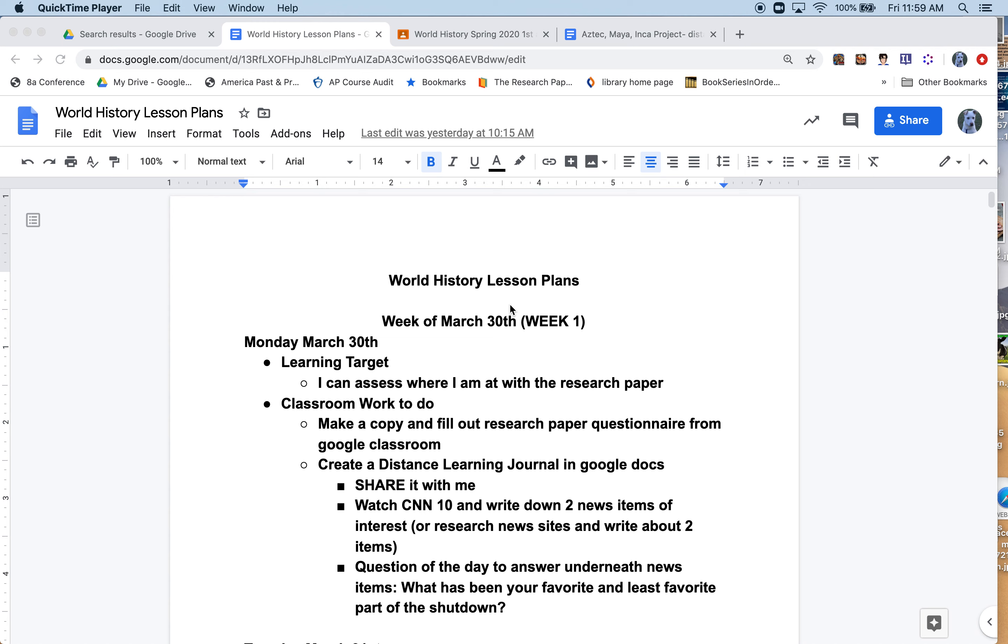Welcome to week one of world history. I'm going to start with a weekly lesson plan explaining some of the everyday items in my expectations, and then I'm also going to introduce the Aztec and Maya project for the week.